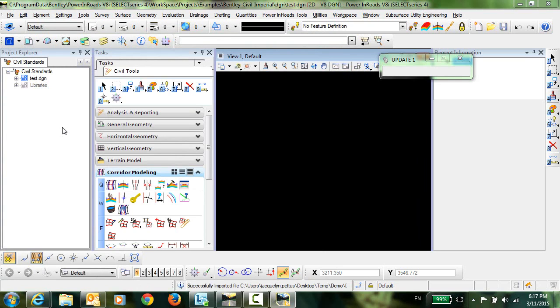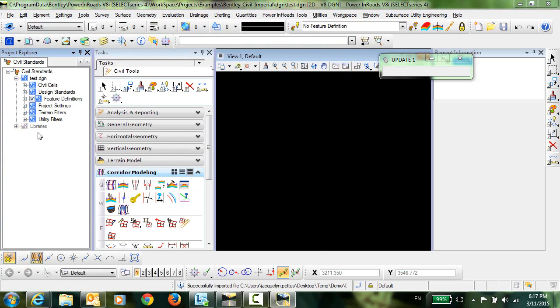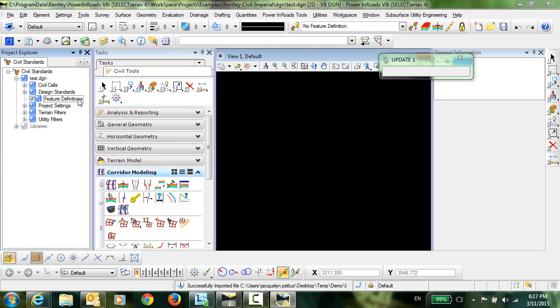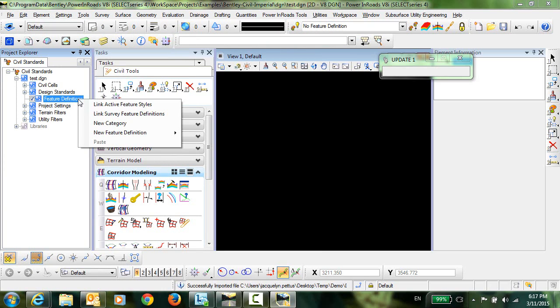The final step is to link the XIN file into OpenRoads feature definitions. So you'll go into the Project Explorer under the Civil Standards tab. You can see now I have nothing linked here in my feature definition. So I want to right click and select Link Active Feature Styles. So this is going to link whichever XIN I currently have open in the product and it is that demo.XIN. So I'll select that.